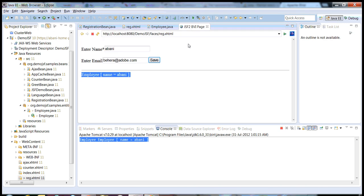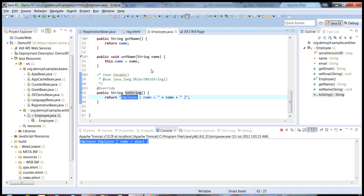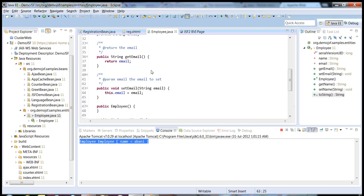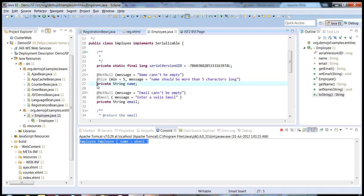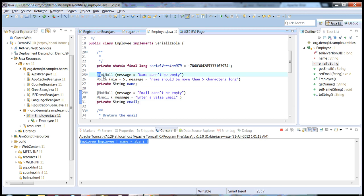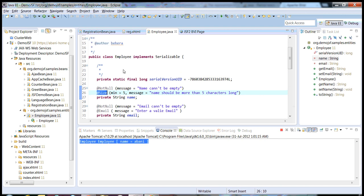Now I will show you how we can integrate the Bean Validation Framework and what benefit we get out of it. Coming to the POJO class, our Employee class, we have two fields — one is name and one is email. I have used two annotations: @NotNull and @Size. These are the two annotations which are part of the Bean Validation Framework.